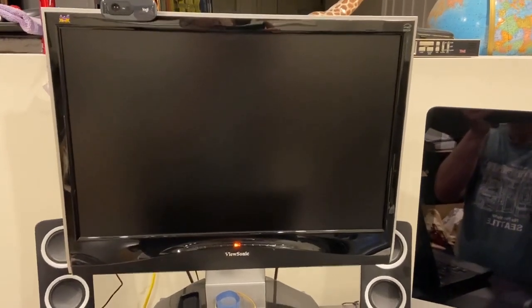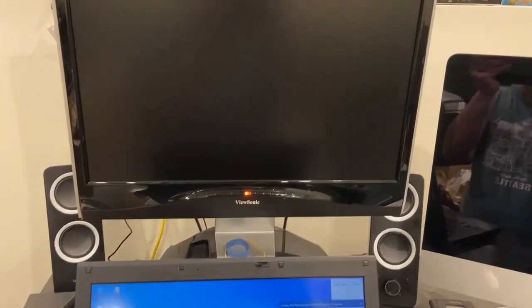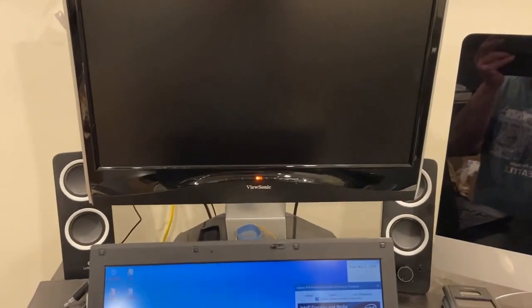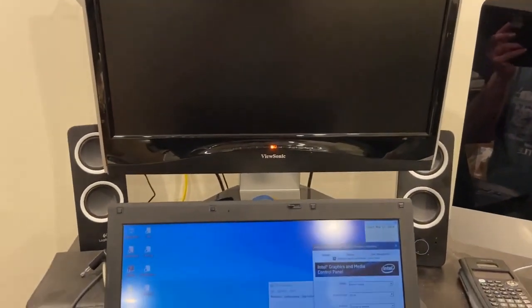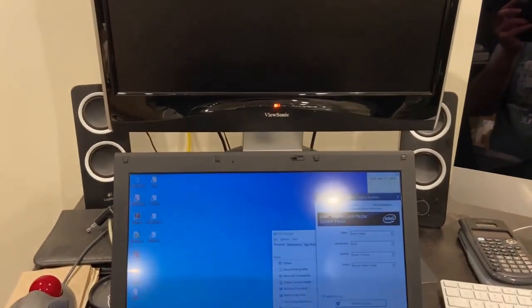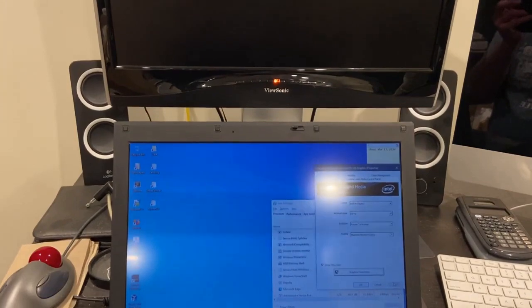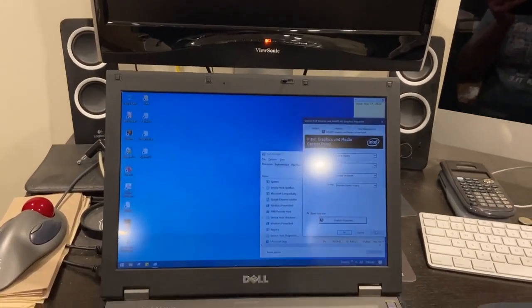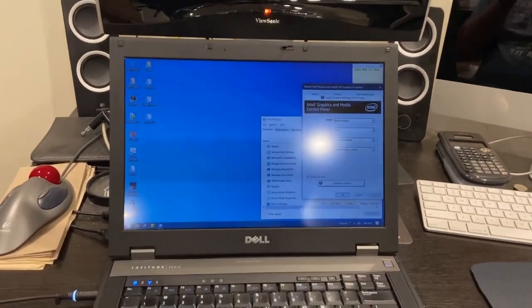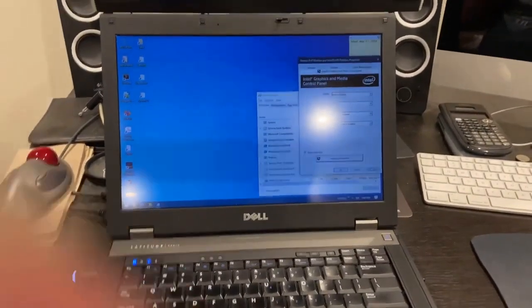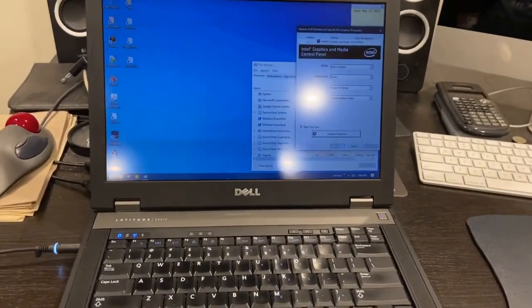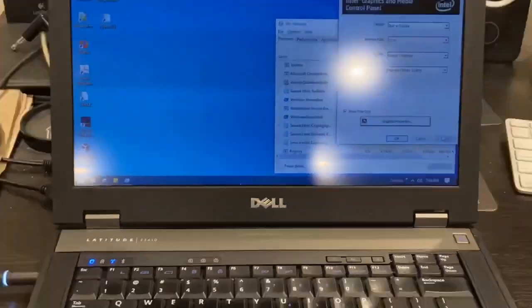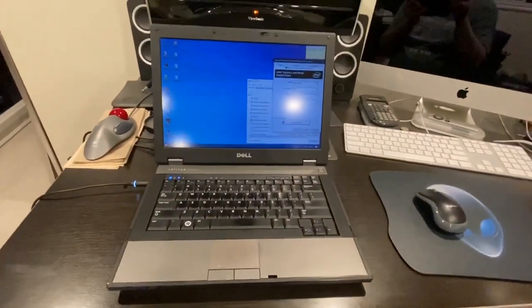Alright, welcome back to another video. This one just kind of came about as a result of me updating one of my computers. So I happen to be using what is known as a Dell Latitude here.